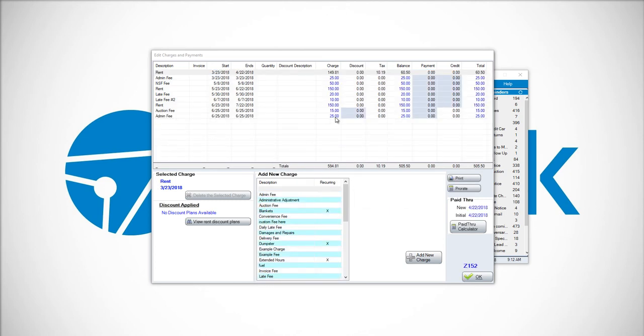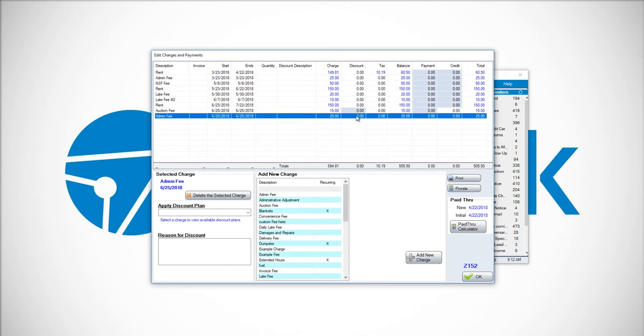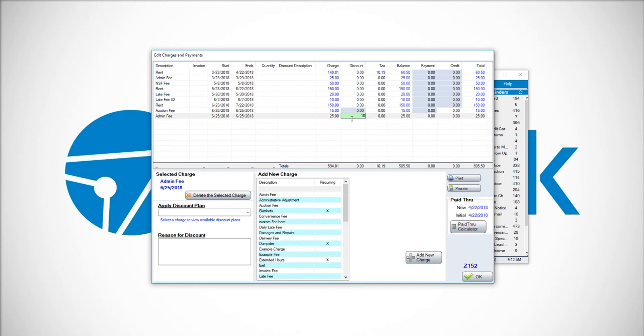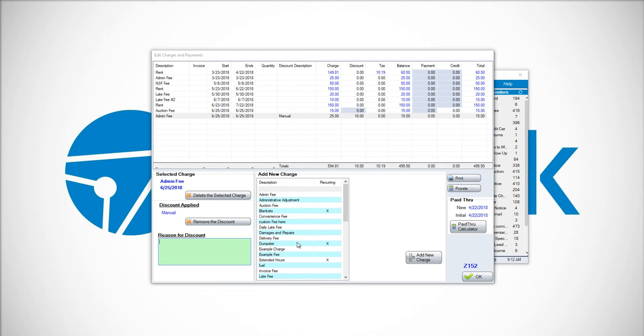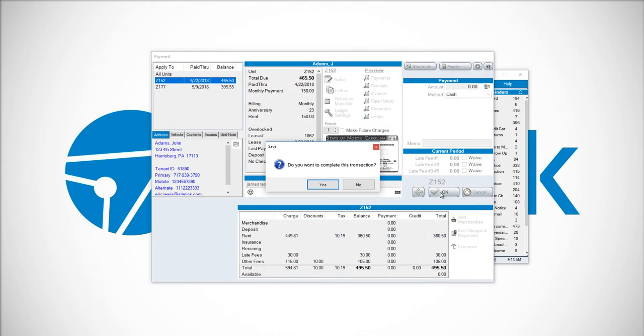You'll see the $25 charge, and we can discount it. Put in a discount of $10 and click OK. In the settings for this database, it's requiring us to enter a reason for the discount. Click OK, type in your reason, whatever that may be, then click OK again on the main section of the payment screen.